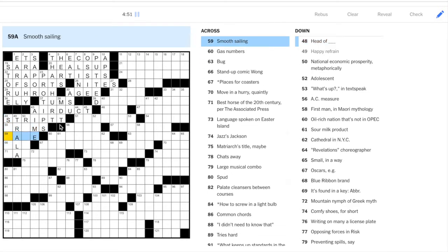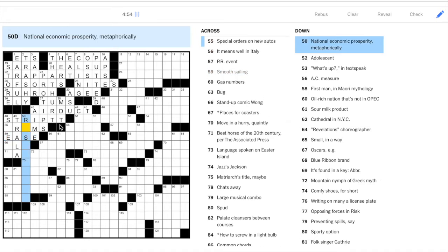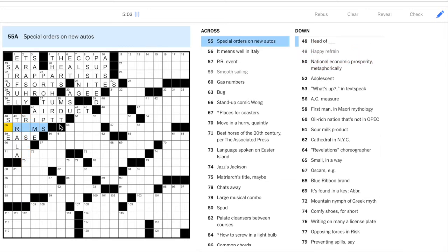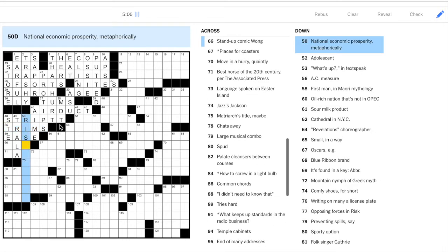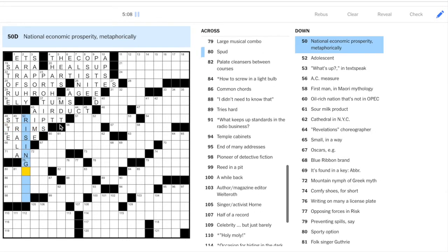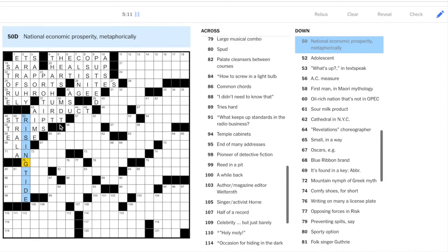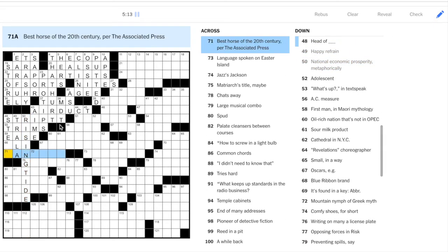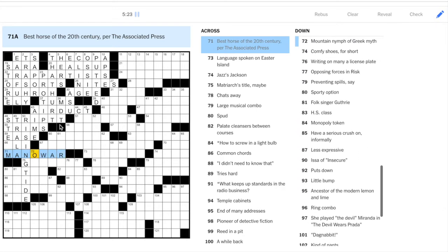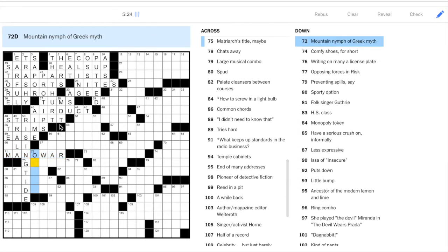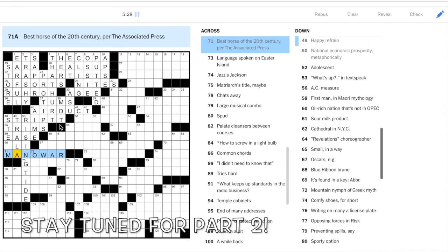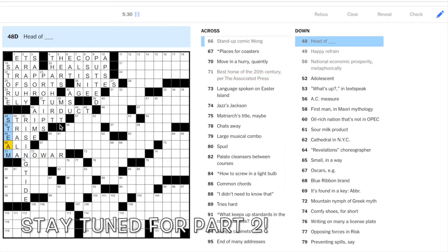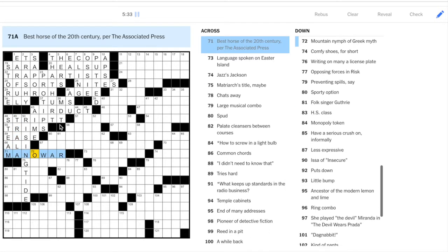Let's see about the rest. Smooth sailing could be E's. So 50 down, national economic prosperity metaphorically. Let's see if we can get this across. Special order, it could be a trim. So this is rise something, maybe rising tide. The rising tide lifts all boats. I think that's a Thatcherism or maybe Reagan said that. Best horse of the century. This is Man o' War. Well, I think it's some kind of ancestor of War Admiral and stuff. And head of steam. And apparently this is Ali Wong. Okay.